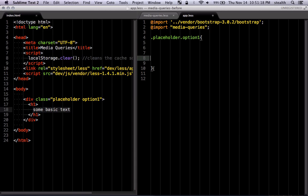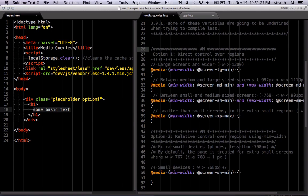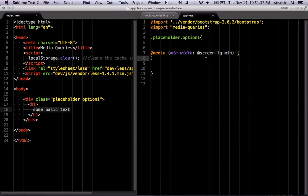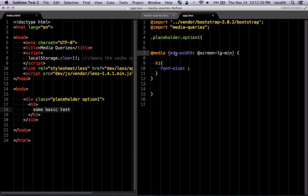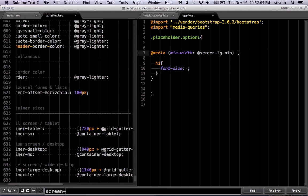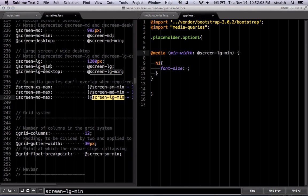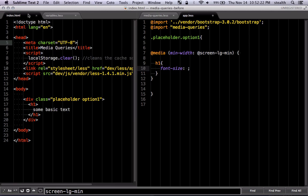Here we can start adding our media queries. For large screens and wider, we want to target the h1 differently than other sizes. We're going to use min-width. When we use min-width, we're setting the lower boundary — so we're saying any size starting from screen-large-min, which is defined in the variables as 1200 pixels. So for window sizes larger than 1200 pixels, we're going to target the size of this h1 differently.